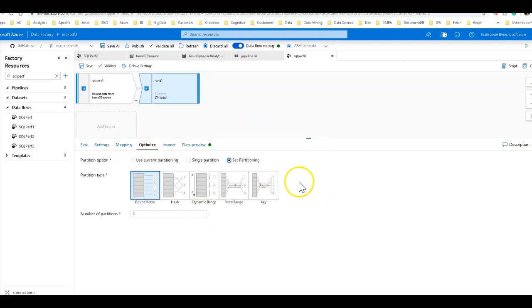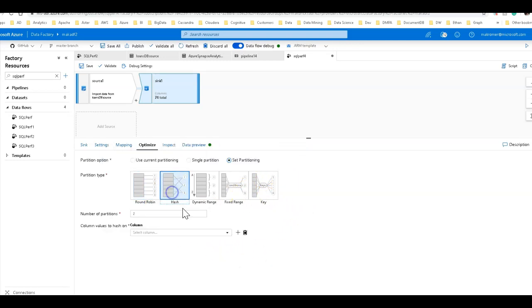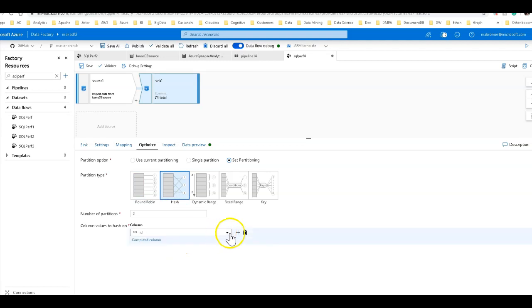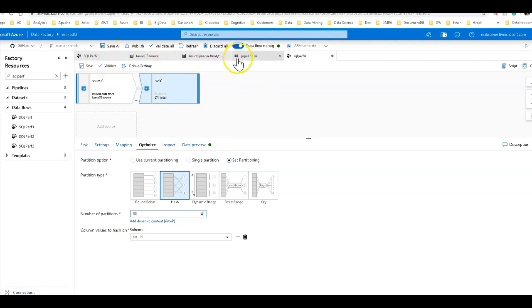So we know that the IDs that we're using, we can hash that. And let's do 80 partitions on there as well. Take advantage of the number of cores that we have on our compute for this session.